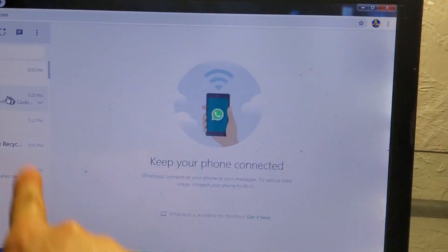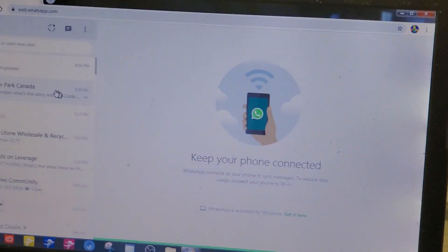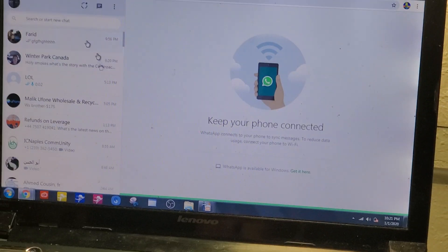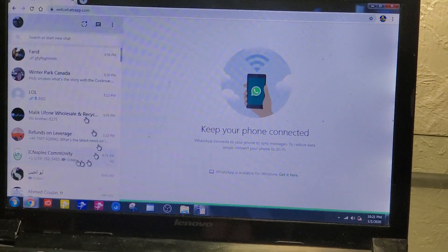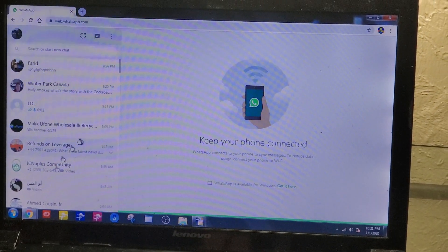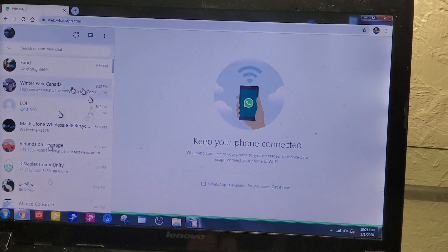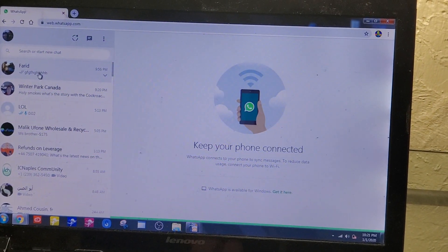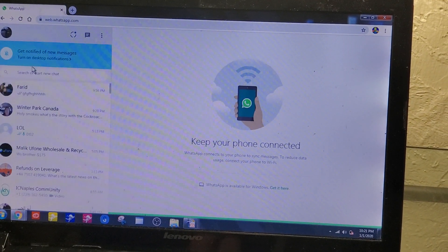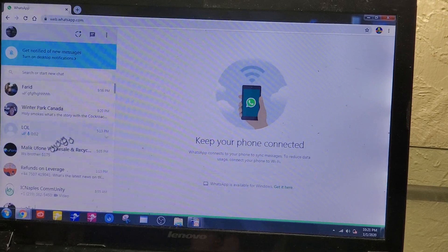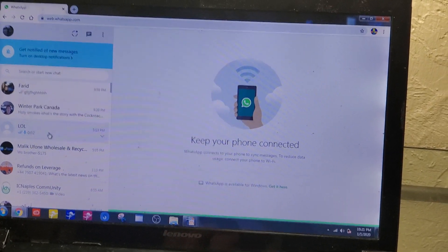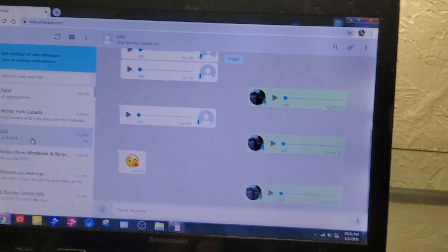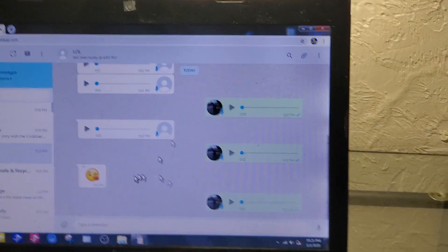So once you scan that barcode, your WhatsApp is going to open here automatically. Then you will find all your contacts and everything. What you need to do is just select the contact that you want to text and you can text it normally. All right, so as you see here.